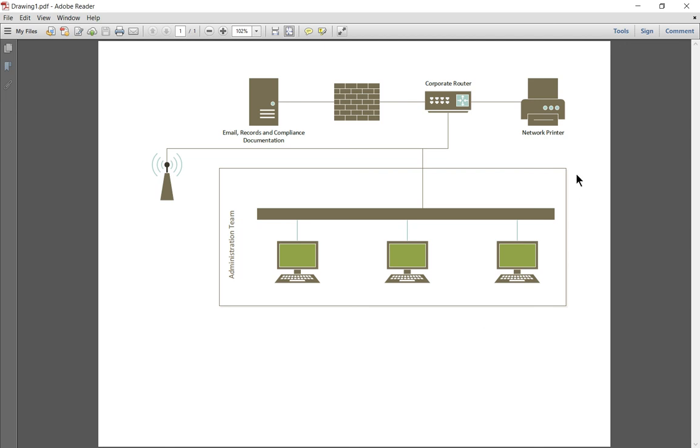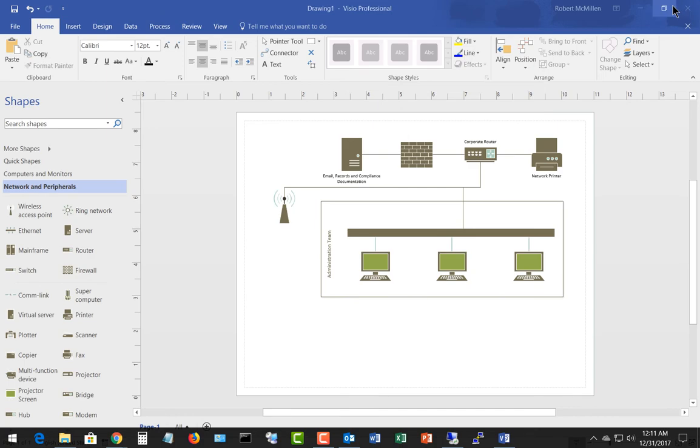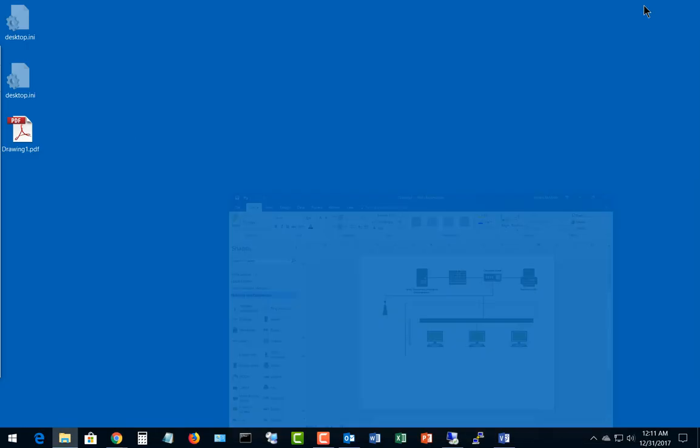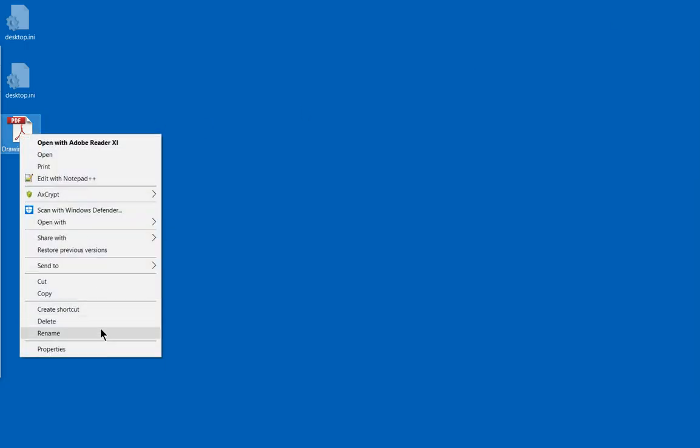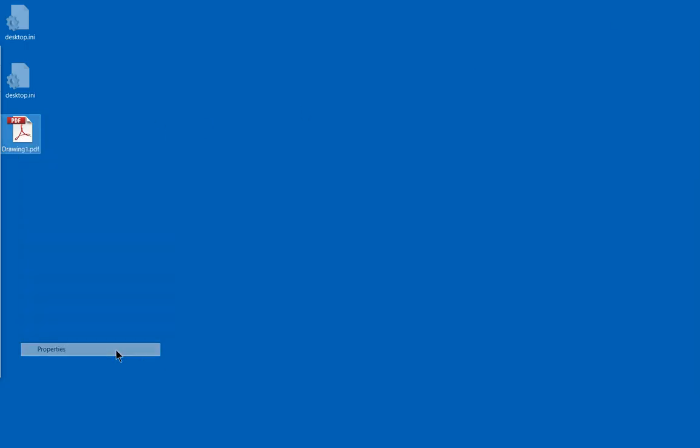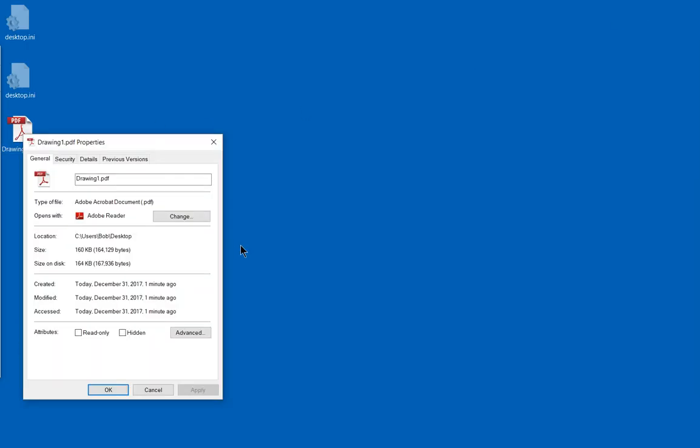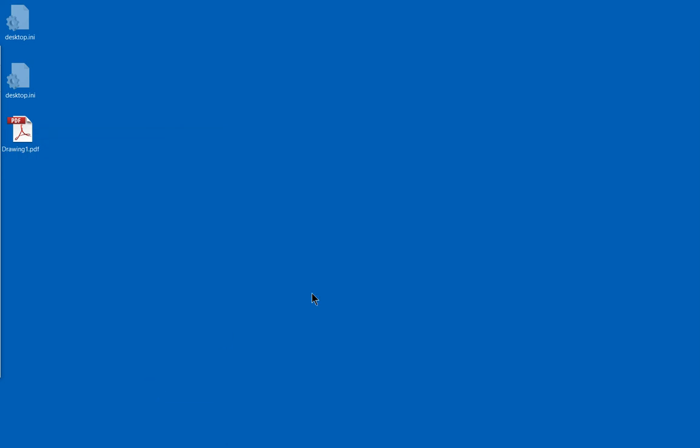You can see that it's not very large. If we minimize all this, right-click on it, and choose Properties, we can see it's only 160 kilobytes, so it'll be pretty easy to email to anybody we'd like. That's how we save a Visio drawing to PDF.